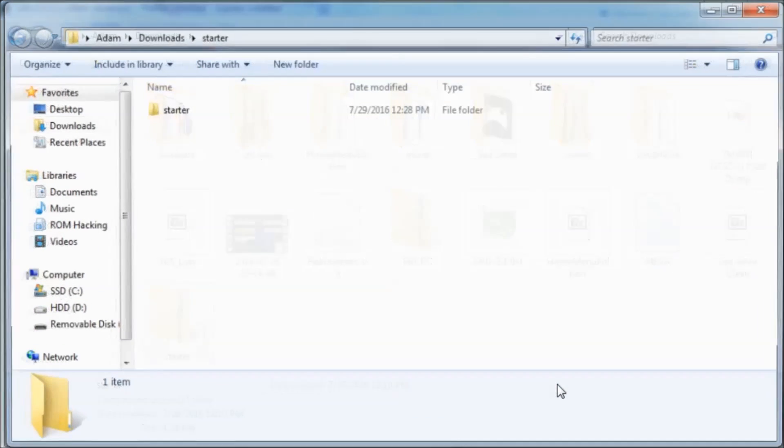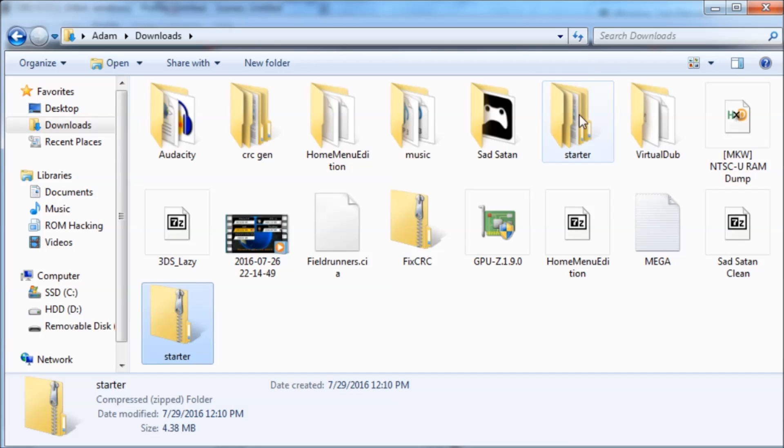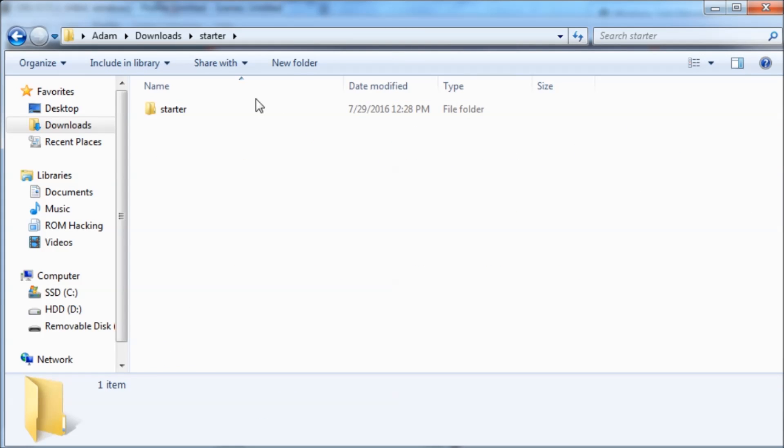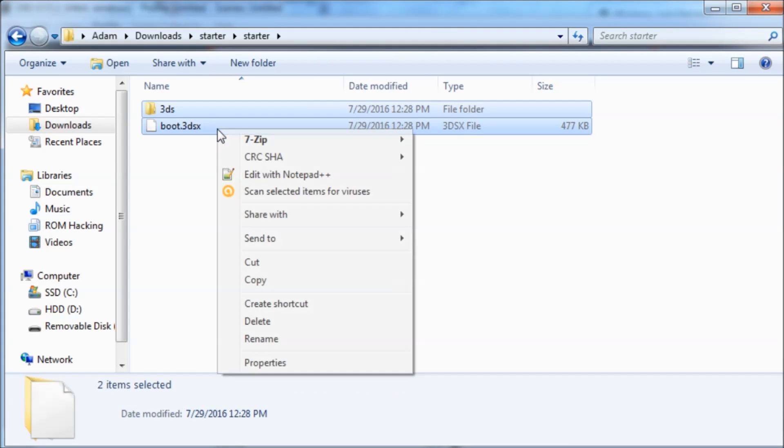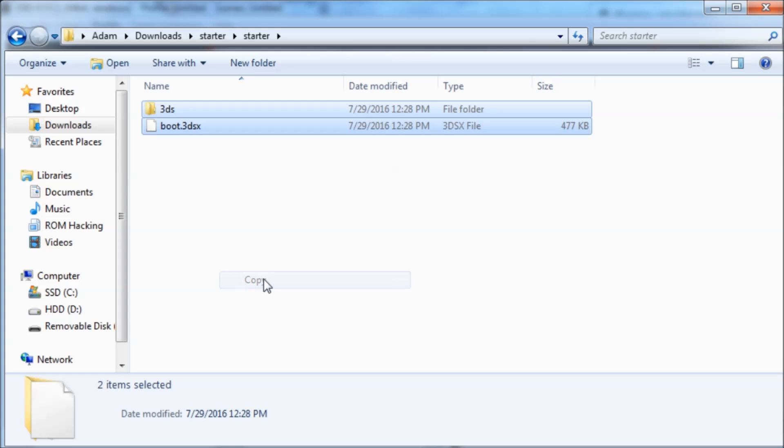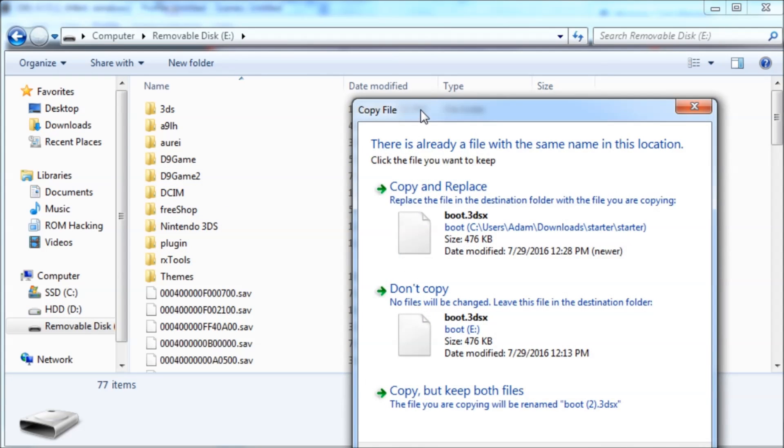So, we're just going to right-click on it like this and extract all. And then you're going to go inside of it, go inside of the starter folder, and copy both of these files that you see to the root of your 3DS' SD card.